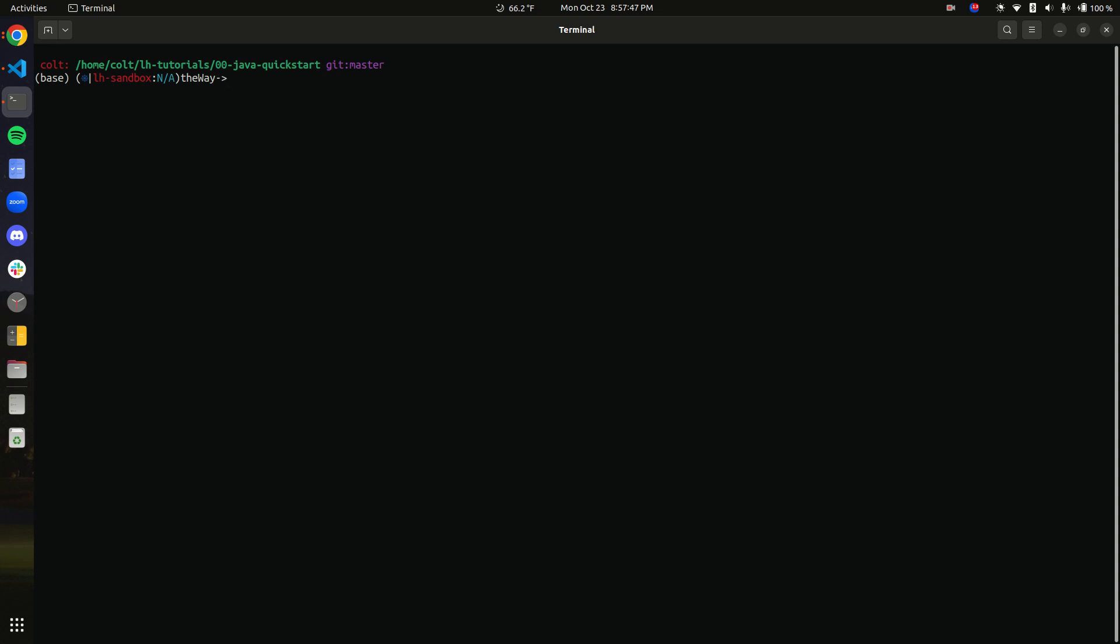This video depends on what we did in the last tutorial, which is linked in the description. As a result, you should have LHCTL installed and you should also have Little Horse running in a Docker container, and you should be able to run the following command: LHCTL search task def.